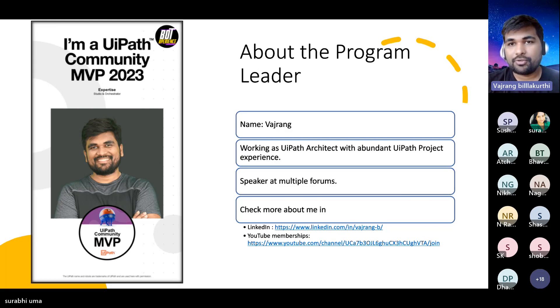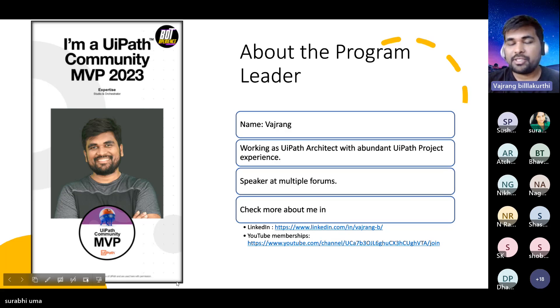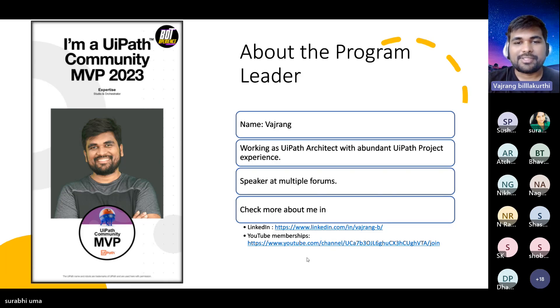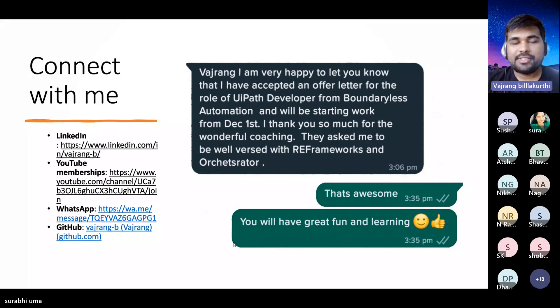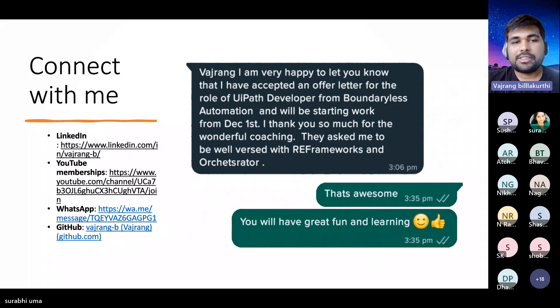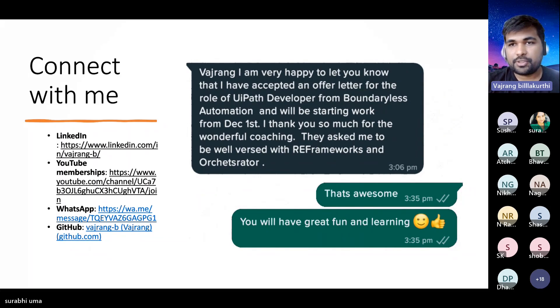Last week we created a meeting on interview use cases, so if you are looking for interview preparation, go ahead — you'll be able to see those videos on YouTube. The links where you can connect with me are LinkedIn, WhatsApp, and GitHub.